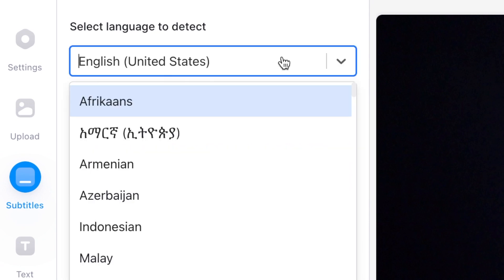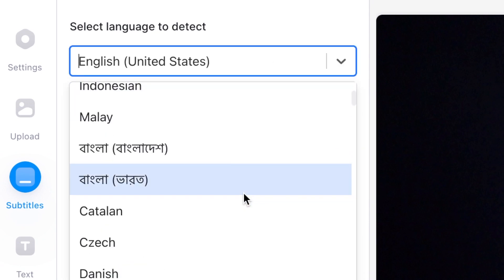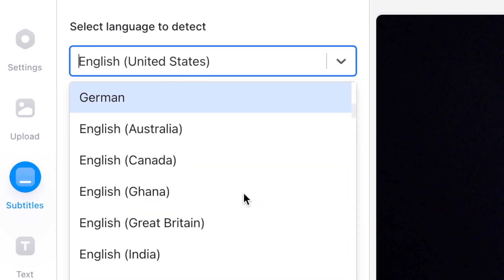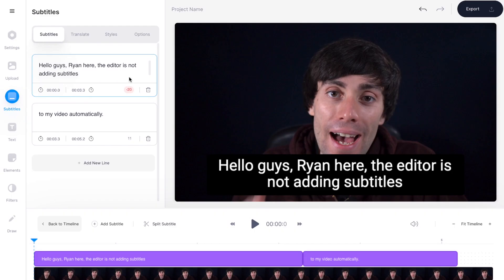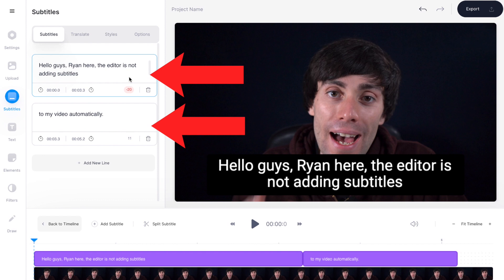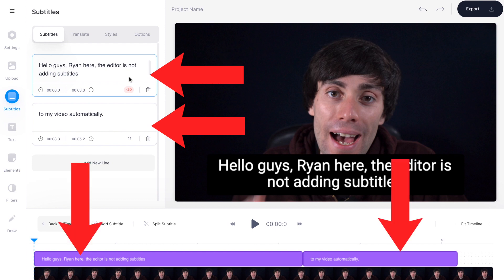From the drop down menu I'm going to select which language I speak in the video, which is English, and then hit start. Once it's done you'll see that the editor has automatically transcribed my video on the left hand side and it's placed the subtitles on top of my video in the timeline.